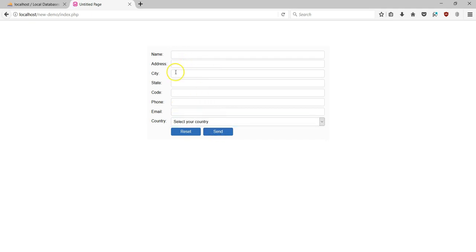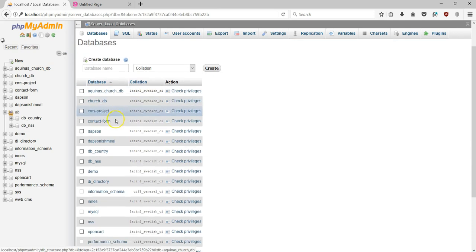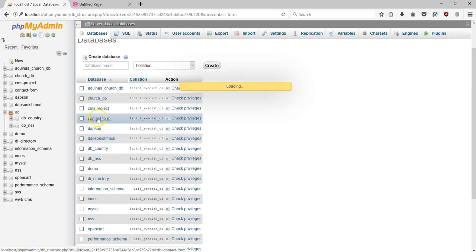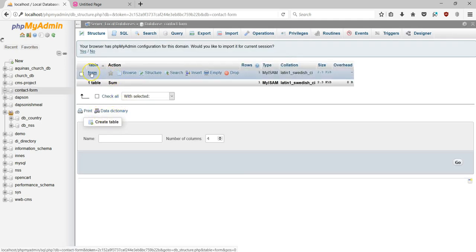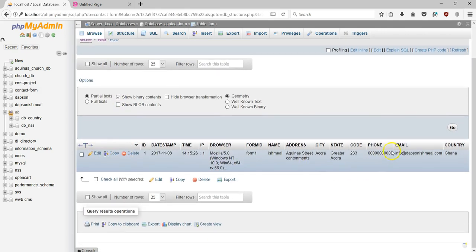The form has been submitted. It doesn't take us to any success or error page because I haven't configured the form with anything as such. So I'll come back to my database to check if my form has been truly submitted. I'll navigate to the contact form database and open the table called 'form', and you can see my details have actually been submitted.